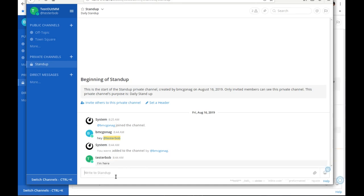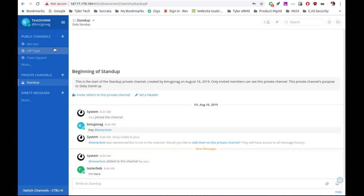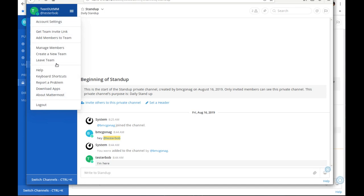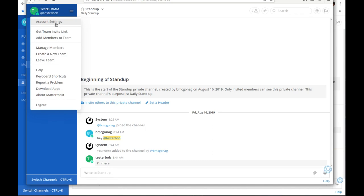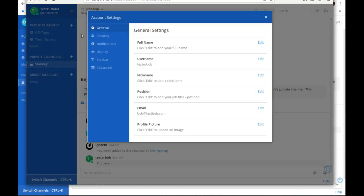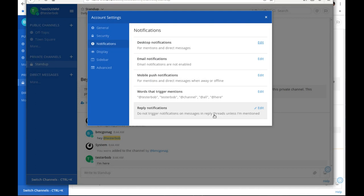Tester Bob can look for private channels. I have a private channel and I might want to add him to it. I'll go to Manage Members, and add tester Bob. Now Bob is in the private channel and can see the messages. Tester Bob as a regular user has fewer options than the admin — he doesn't have the system console or access to all those settings. He has his own account settings, a team invite link, add members to team, manage members, keyboard shortcuts, help, and logout. A lot of this can be configured inside the admin settings.